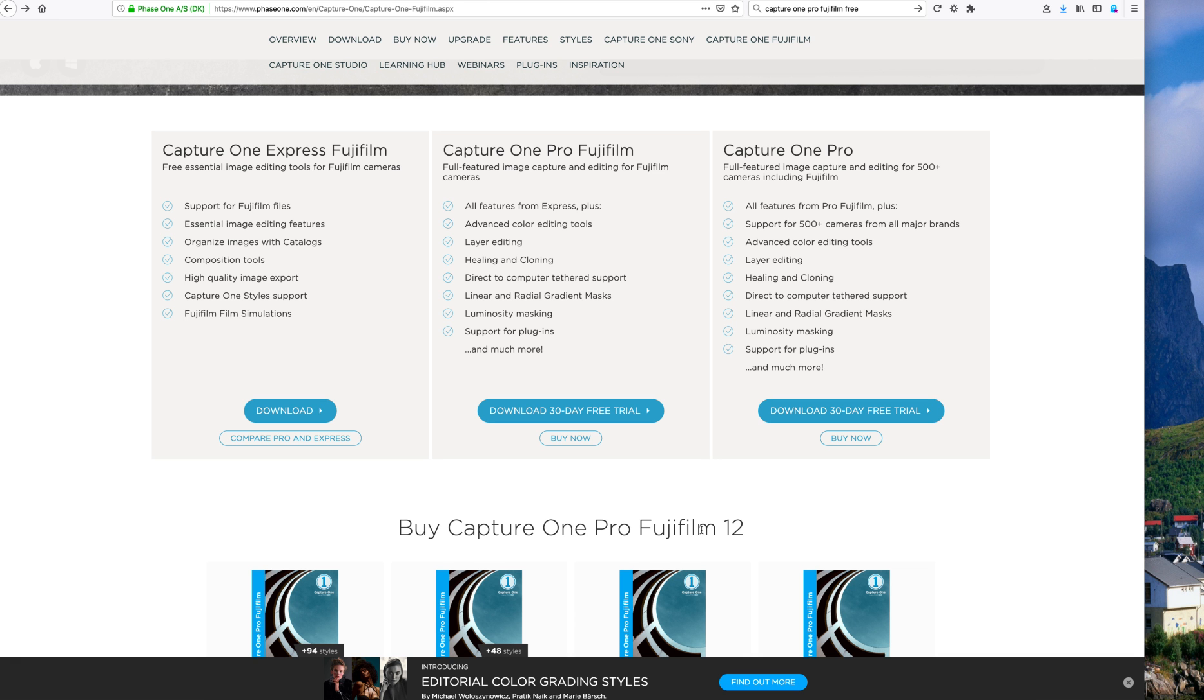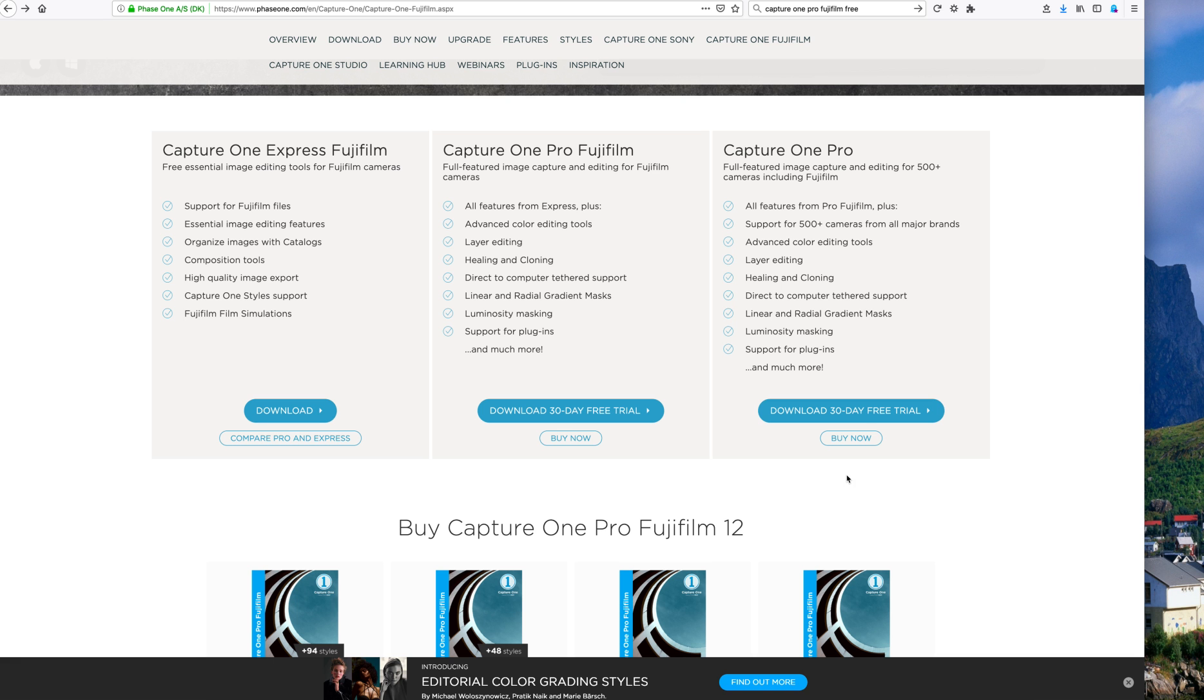Lightroom does not match, much less surpass Capture One Pro 12 as Fujifilm's raw editor. I've been asked this question a lot recently, so I just wanted to post that information. Like I said, I get no remuneration from Capture One on this video, so check it out yourself. Thanks and goodbye.